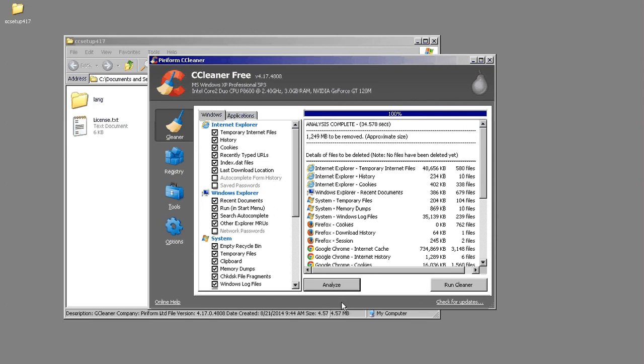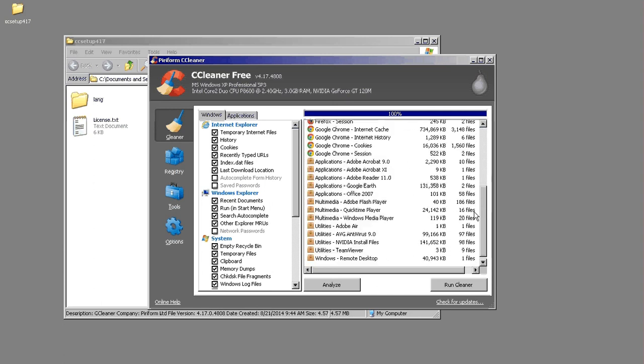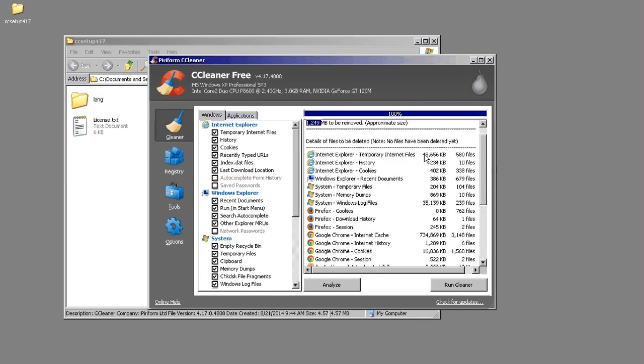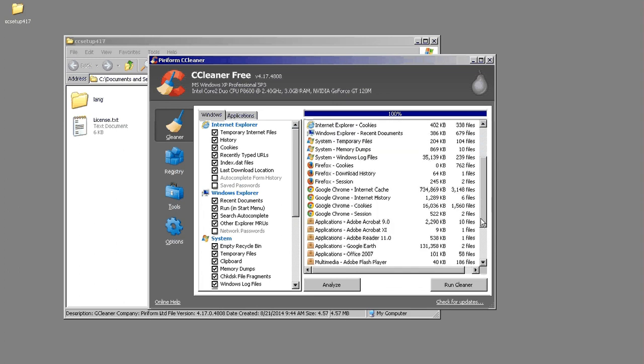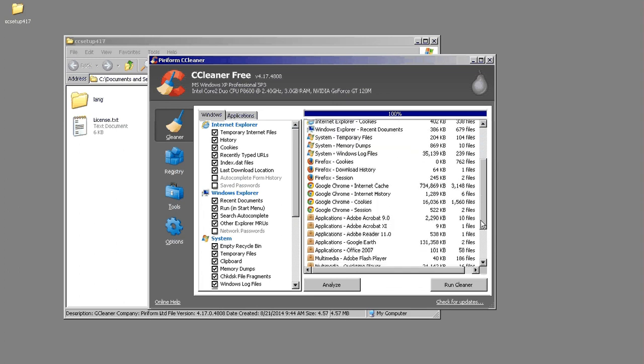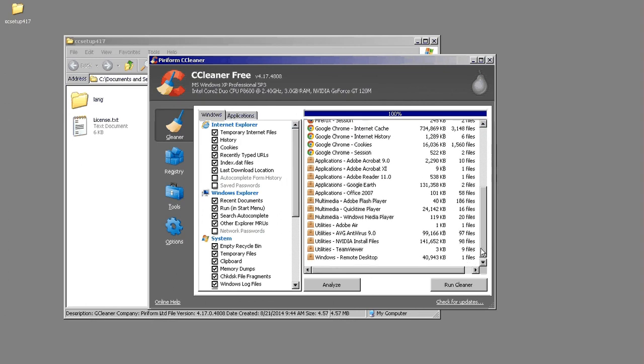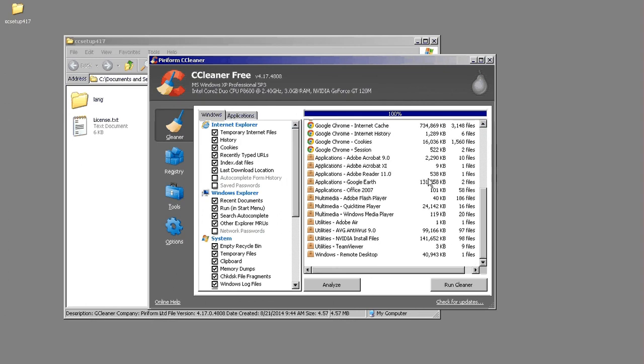So now that the scan is complete, you can go through and see that it wants to remove just over a gig of temporary files and you can see what files are in there. So it's got some Internet Explorer temporary directory, some Windows log files, Chrome cache files, cookies, Google Earth temporary files.